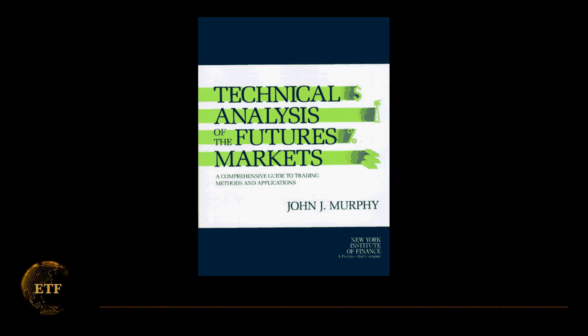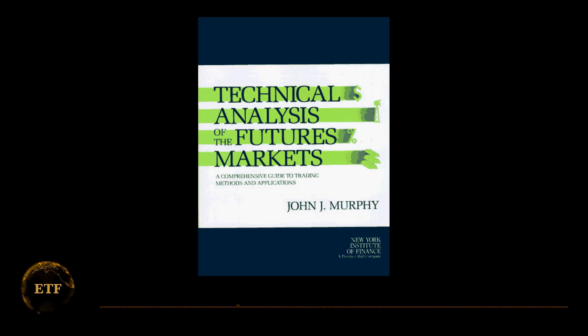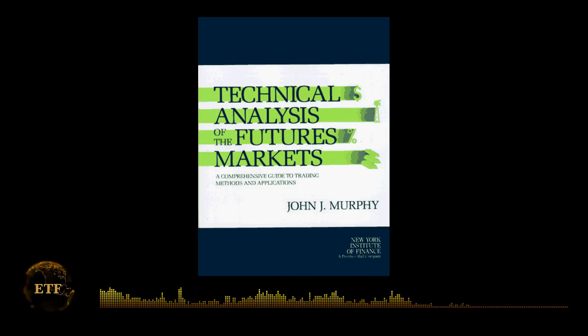Anyway, as I said earlier, the past is not a guarantee of the future, but that's the general scoop on how some of these more popular technical indicators work. And if you want to learn more, there are lots of books out there on this subject, the classic one being Technical Analysis of the Futures Market by John J. Murphy.